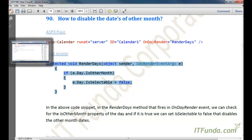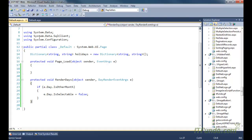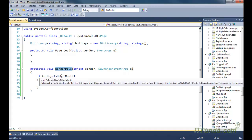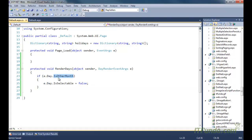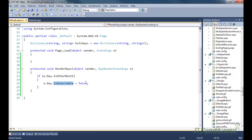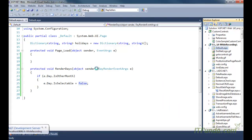In the onDayRender event, we can look for the isOtherMonth property. Here, the onDayRender event is attaching the renderDays method, and in that method, using the day render event argument, we are checking for e.day.isOtherMonth. If isOtherMonth is true, it means that particular date falls in the other month, and we can set isSelectable equal to false, which will make that date not selectable.